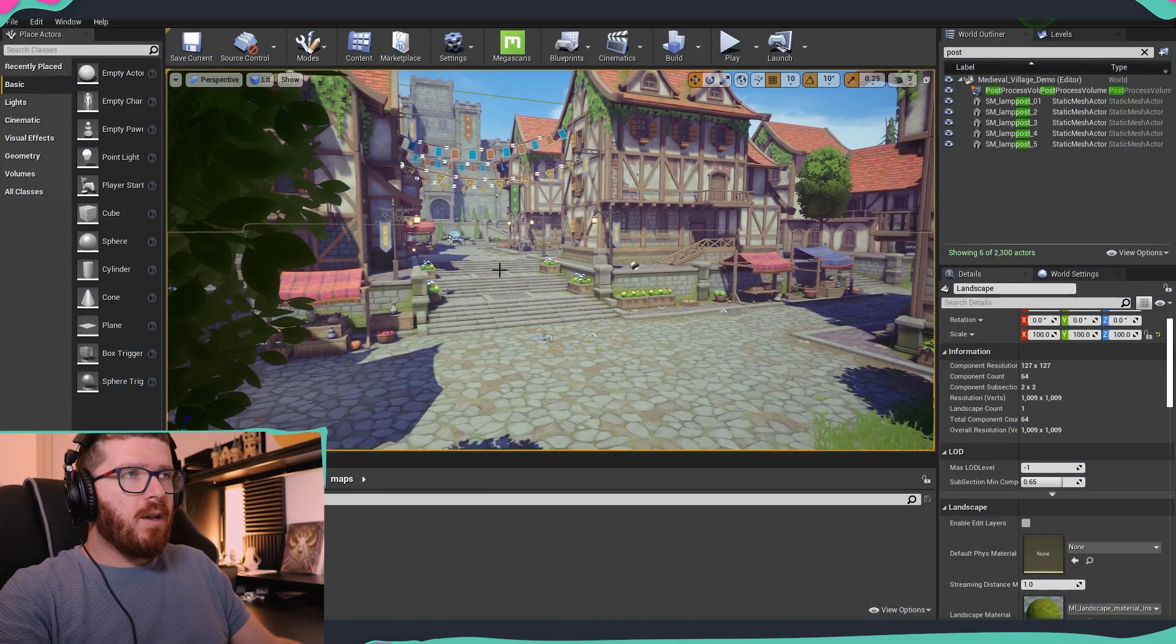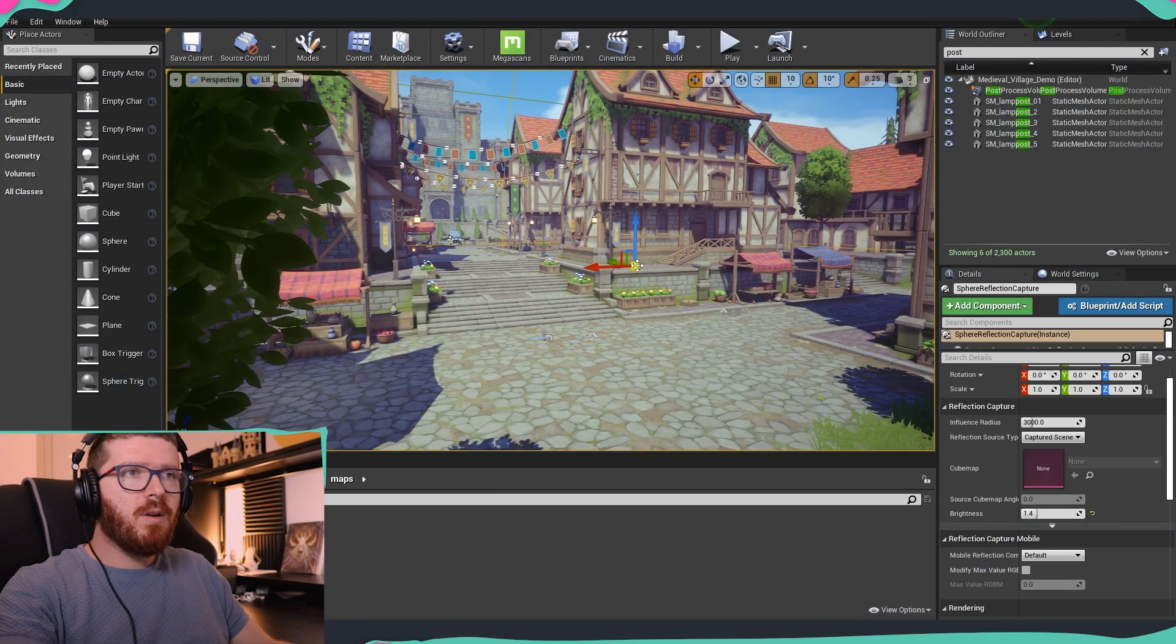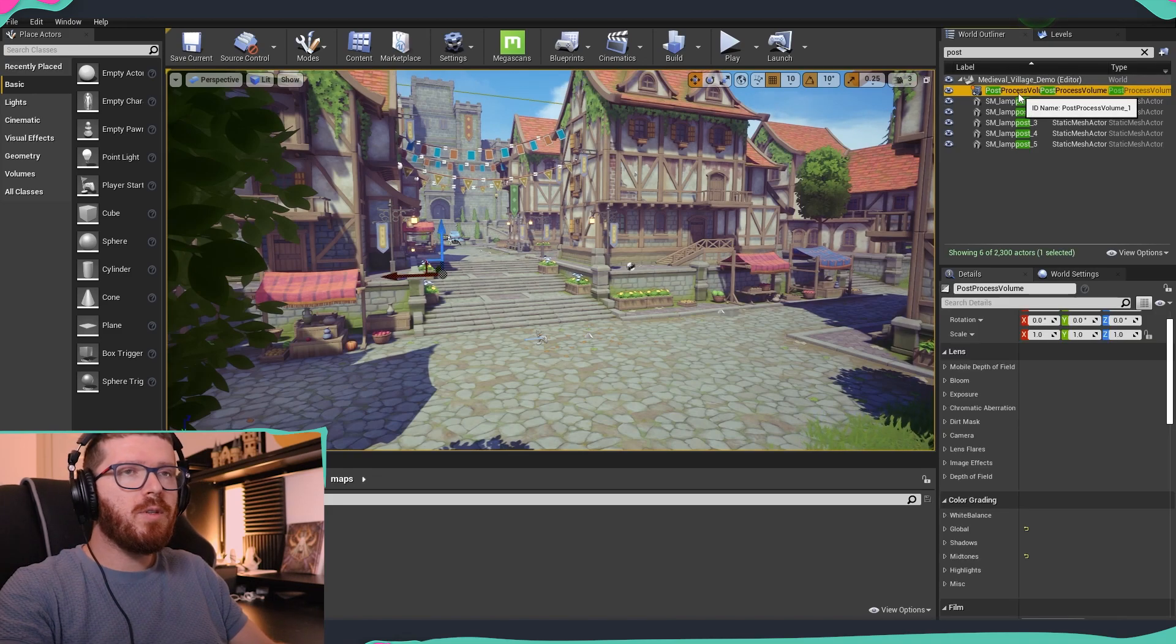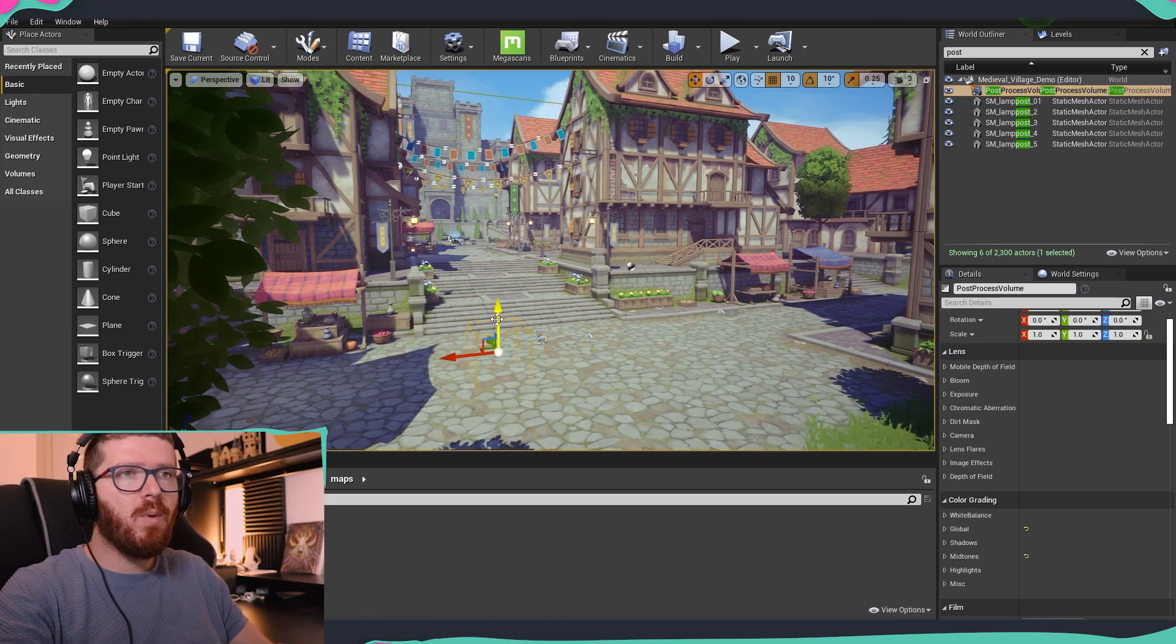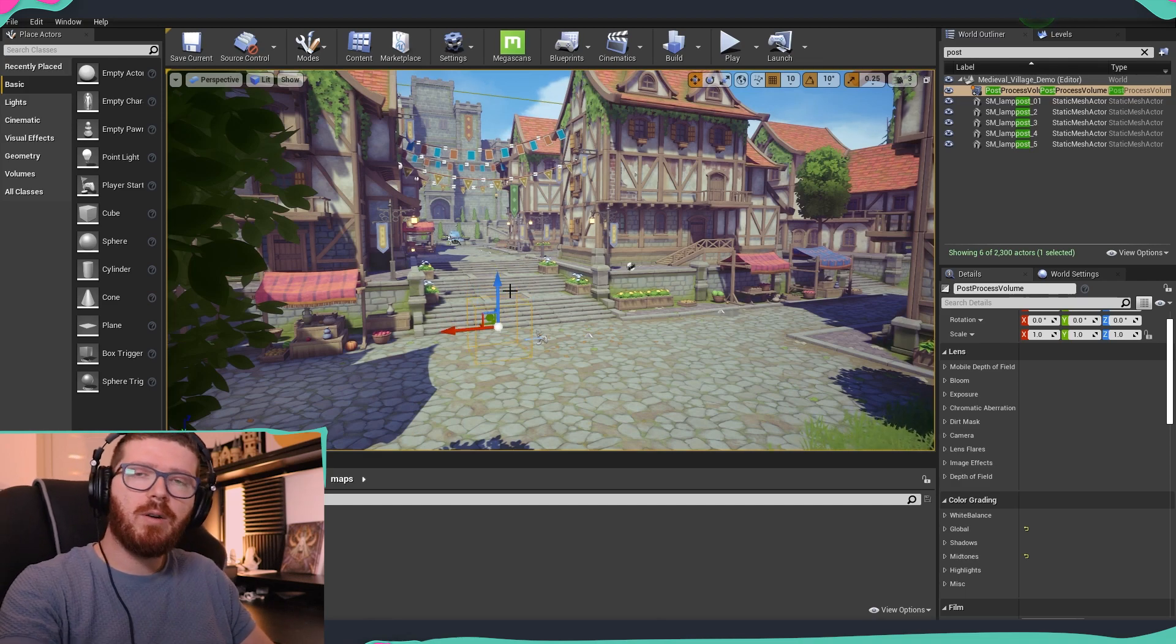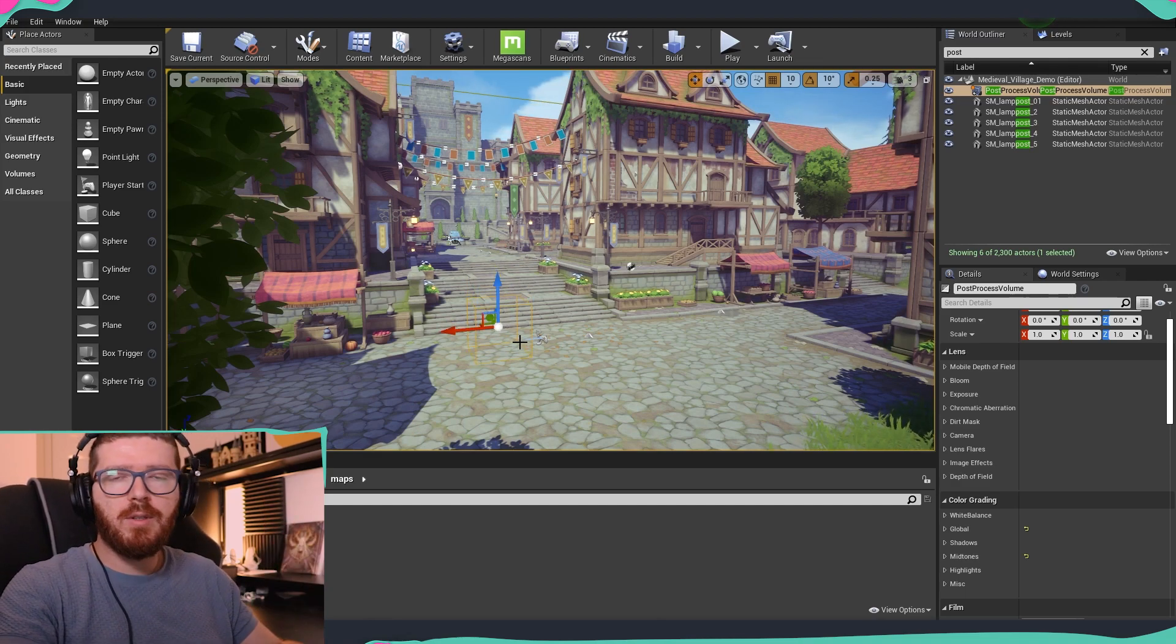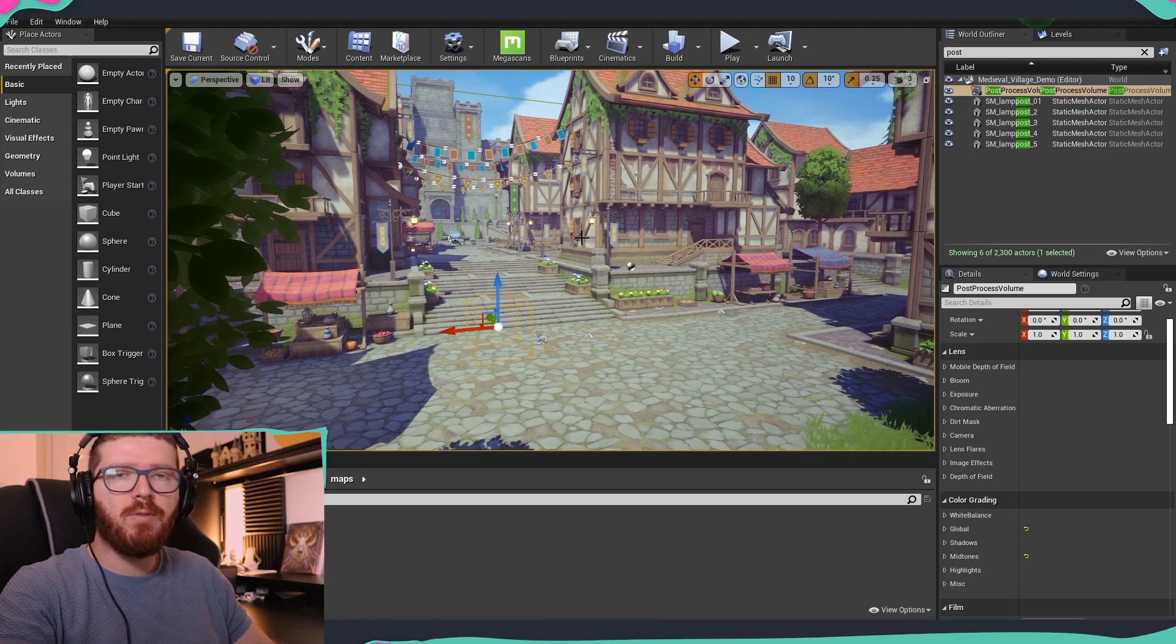As you can see I already have a scene over here that is being set up and what you're going to need to have inside your scene is one post process volume because we are going to add a post process material on this volume so that we get the fog.